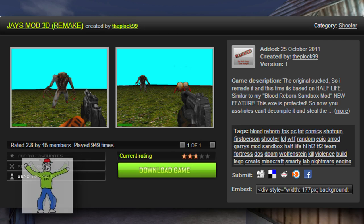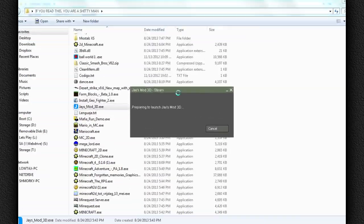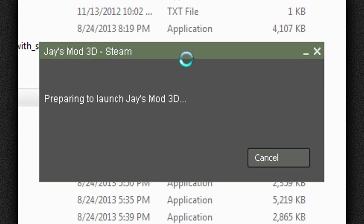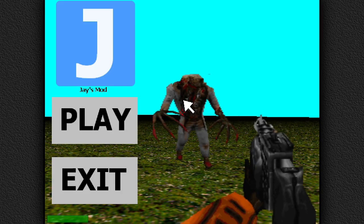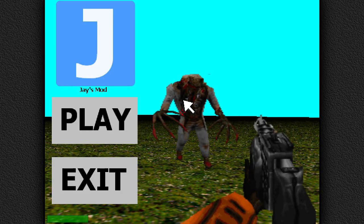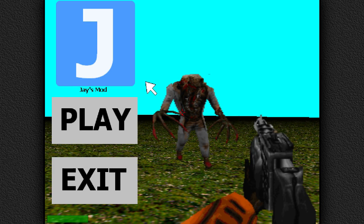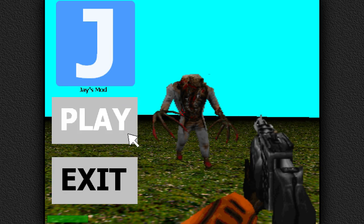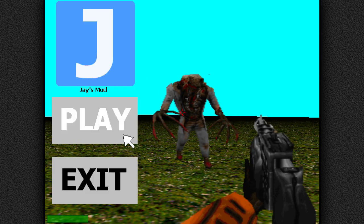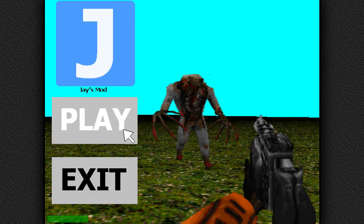Look, it's even on Steam. I love Steam. I don't know if you can see this. Jay's Mod 3D on Steam. It's like we're actually using Steam, except we're not. The best of both worlds. I don't know if you can see the options here. You can play or you can exit. Oh, yeah. You can see it there? Okay. And there's also Jay's Mod.